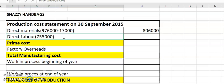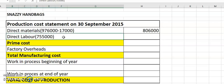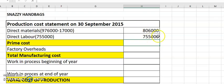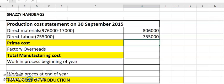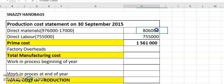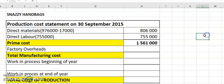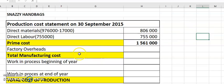Now I have prime cost, which is direct materials plus direct labor. I'll sum those two up using a formula in Excel to get the prime cost total.